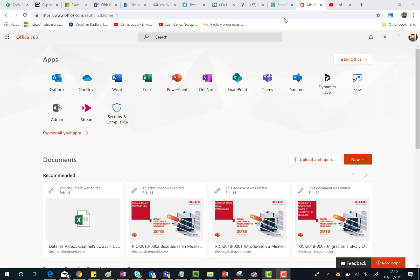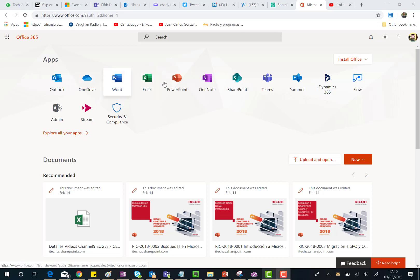As you can see here I have the new icons for some familiar applications such as Outlook, OneDrive, Word, Excel, PowerPoint, OneNote, SharePoint, Teams and Yammer.